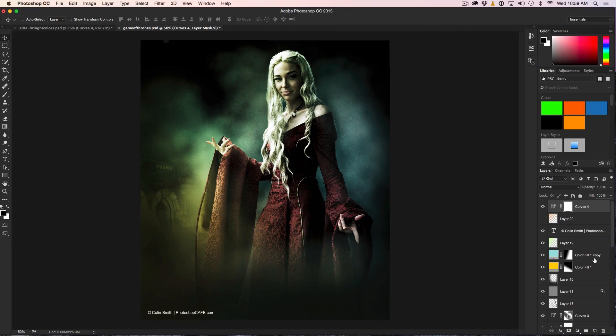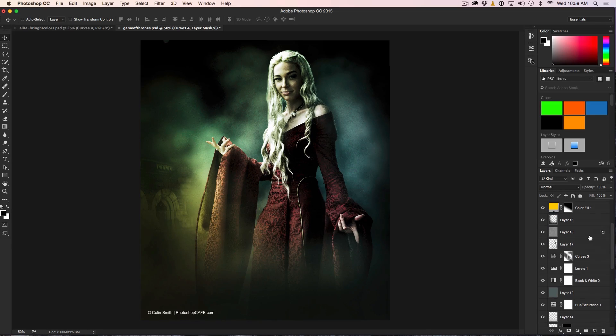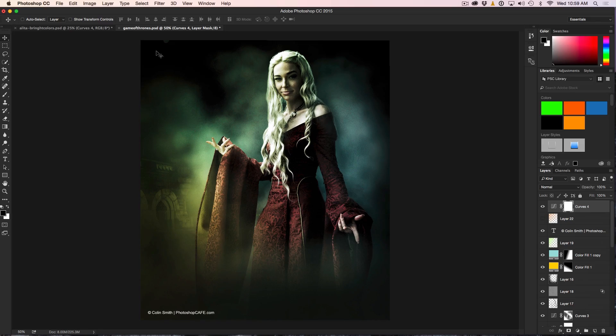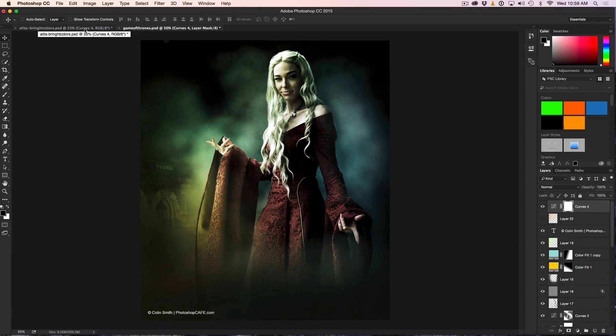As you can see, we can now drag and drop multiple layers, we can drag and drop Adjustments, we can drag and drop masks between the different documents. That's huge—massive time saver.